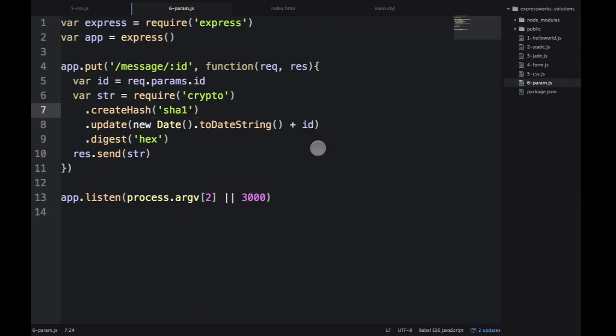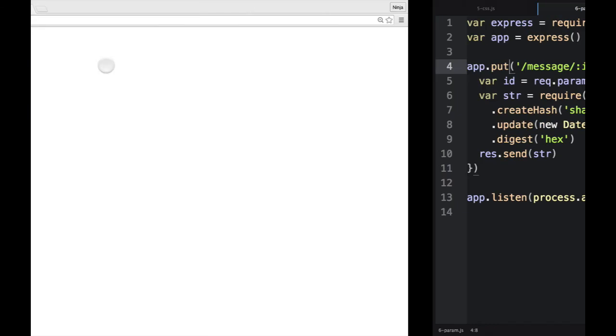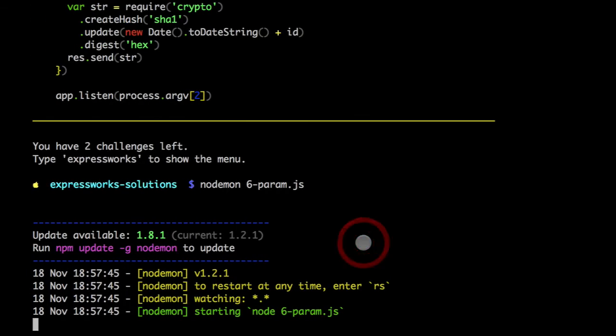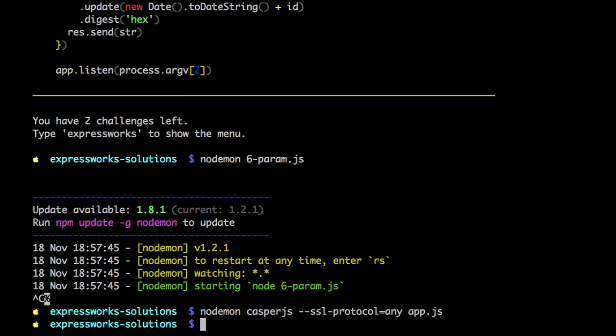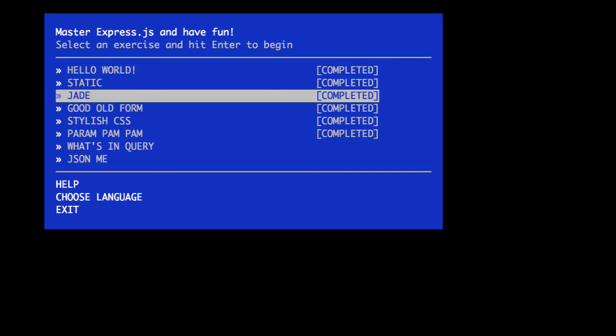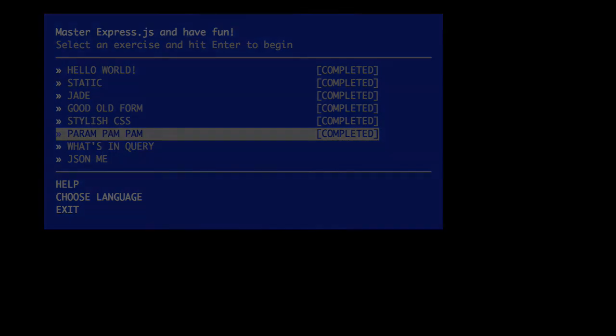If you go in a browser, you would not see it because the browser is using GET, not PUT. That's why we need Postman. Let me double check if the ExpressWorks verification passes. It says completed.